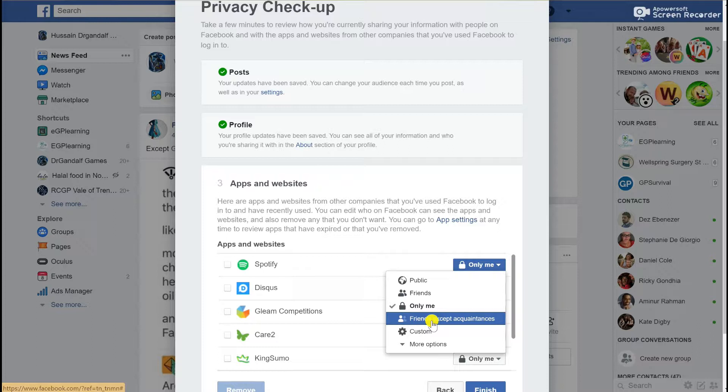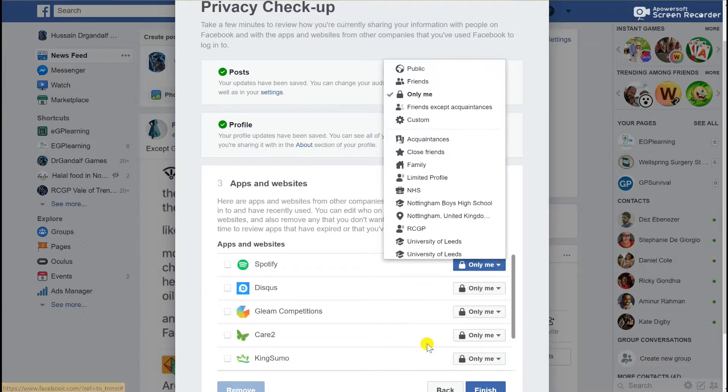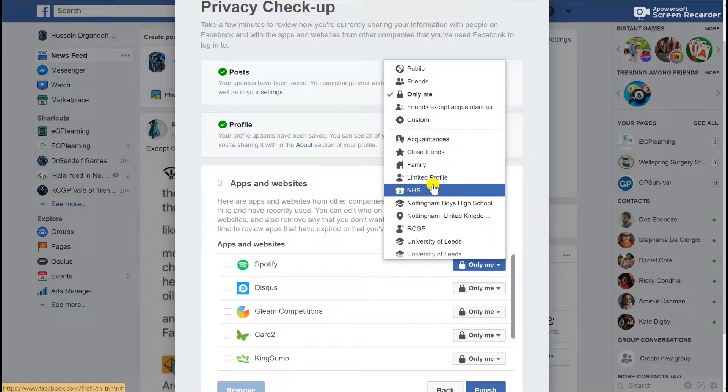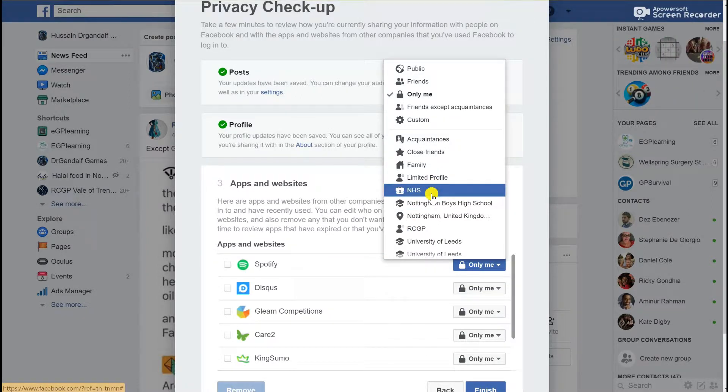You can select whether friends can see this information, other groups that you may have—I've got one called friends except acquaintances. Or you can select other options like different groups you may be part of: family members, organizations you've been working with, so you can specify how much and who you're sharing your information with.